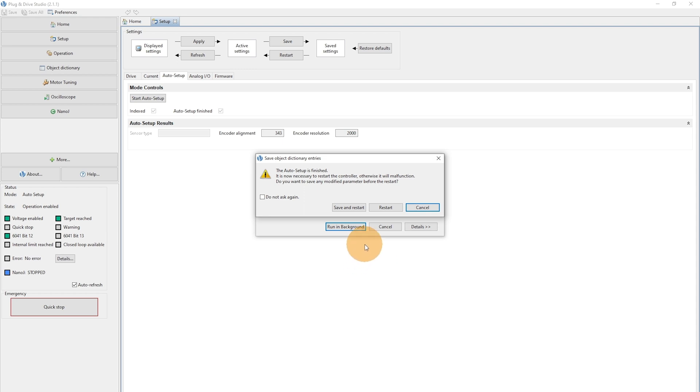Now when you have got the feedback that the Auto Setup was finished successfully, you can hit the button Save and Restart.